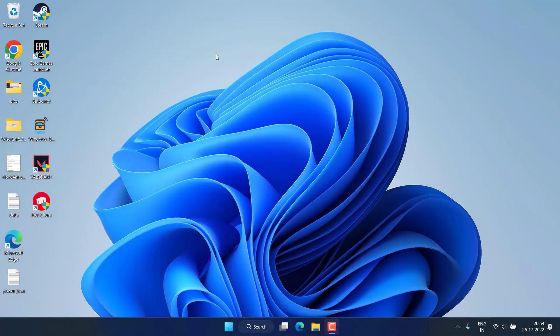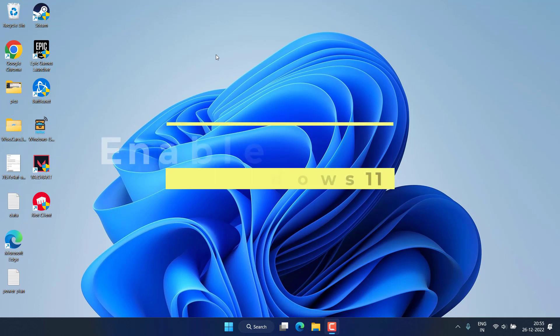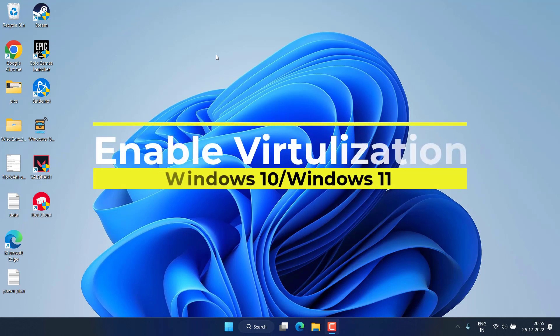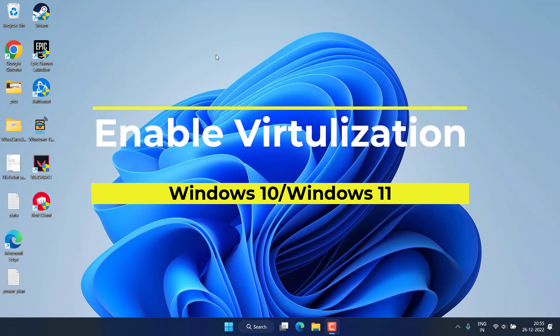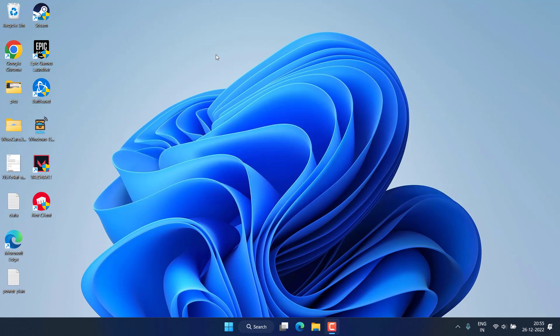Hey friends, welcome back to my channel. This video is all about virtualization in Windows 11, how you can enable it, or if your system supports virtualization or not. So without wasting time, let's go ahead and proceed.